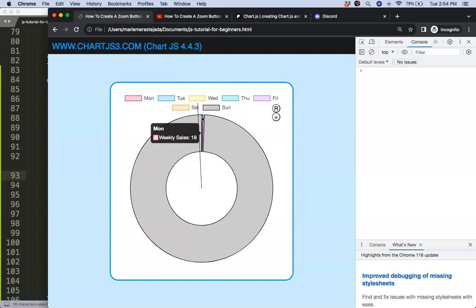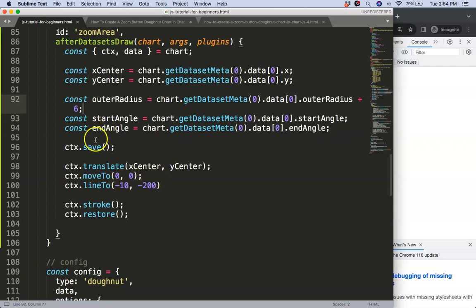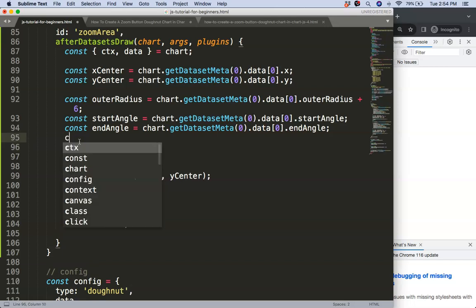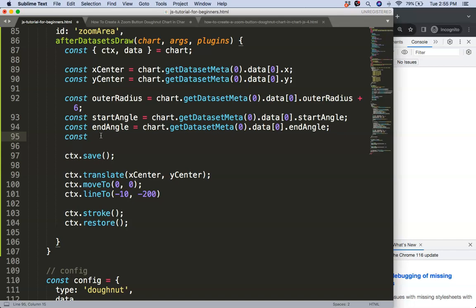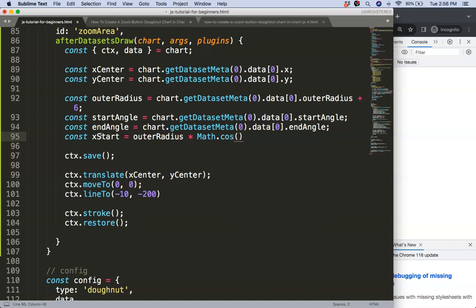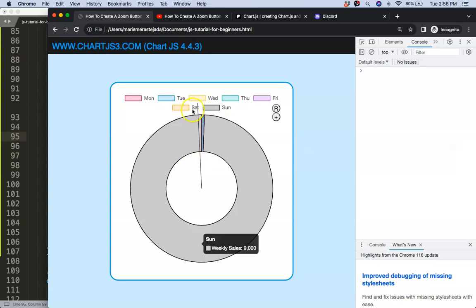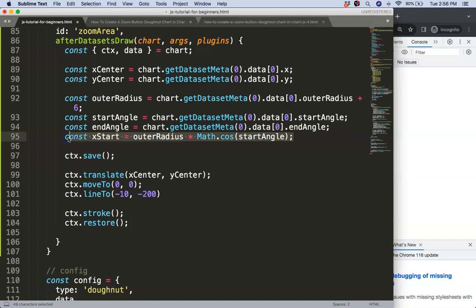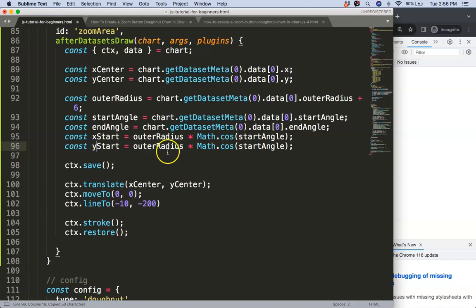The starting angle will start at the first data point — Monday — so it will calculate what the starting point of Monday is. Now I need to soft-code the coordinates. The constant 'xStart' will be the outer radius multiplied by Math.cos(startAngle) — this gives us the right x coordinate. For y we use Math.sin instead of cosine. Now we have these values.